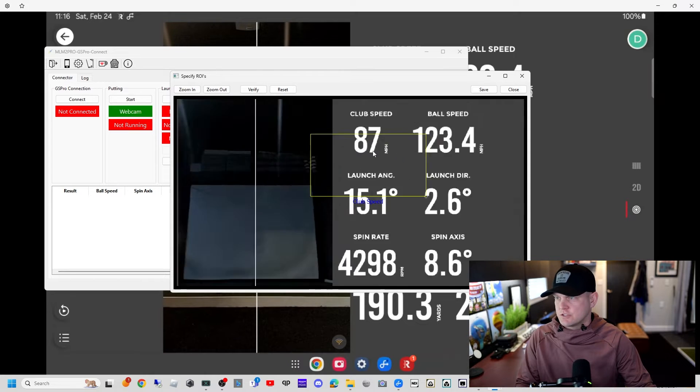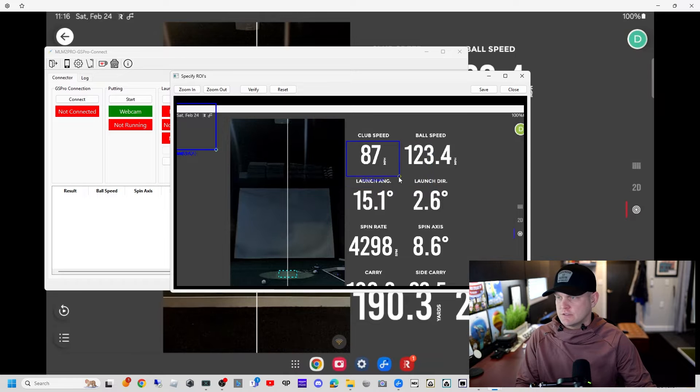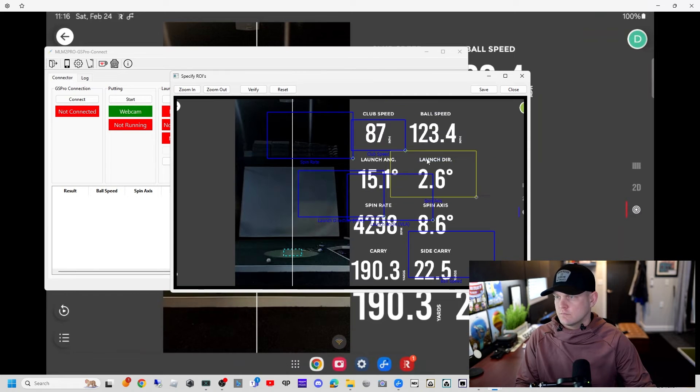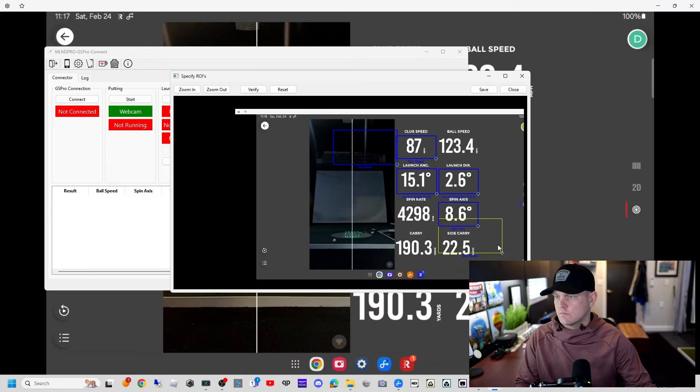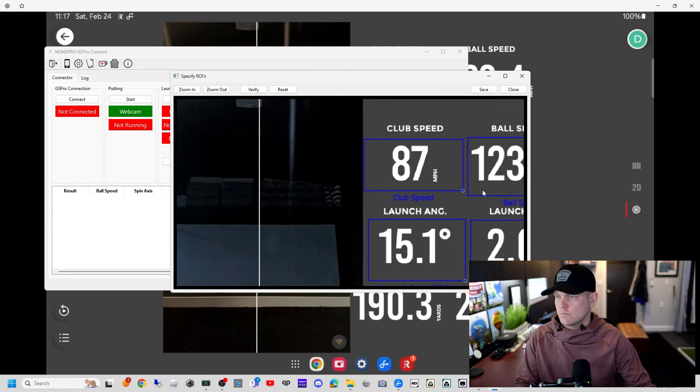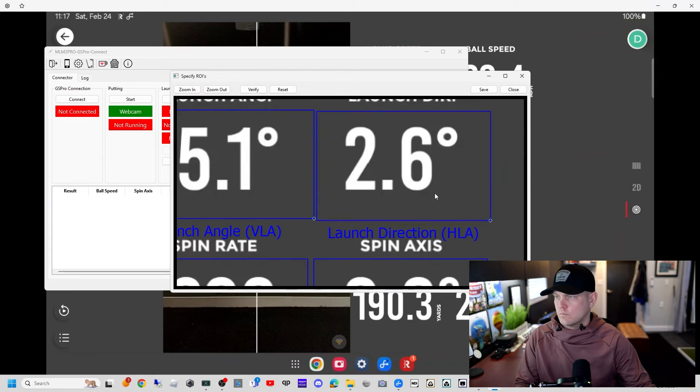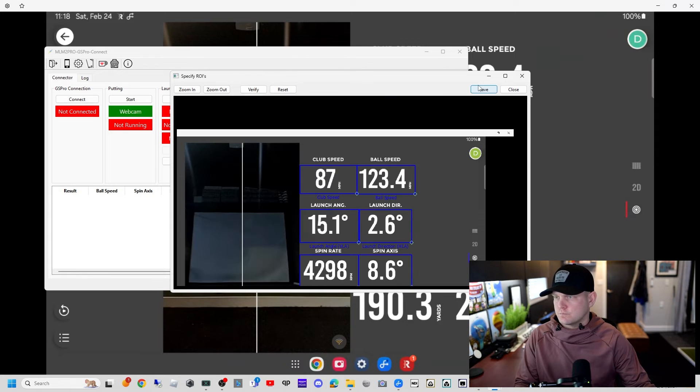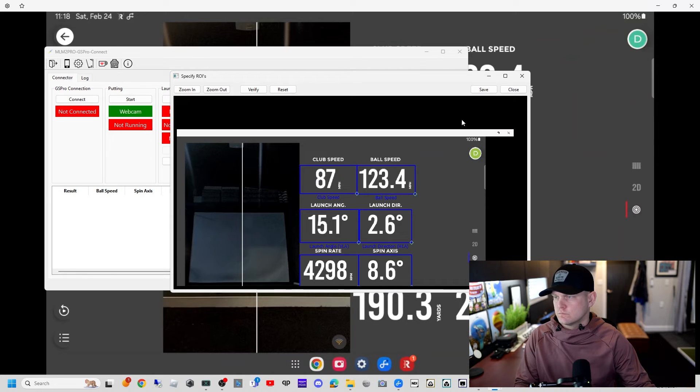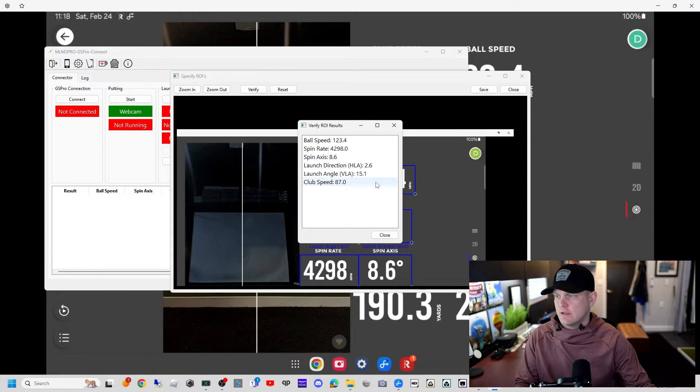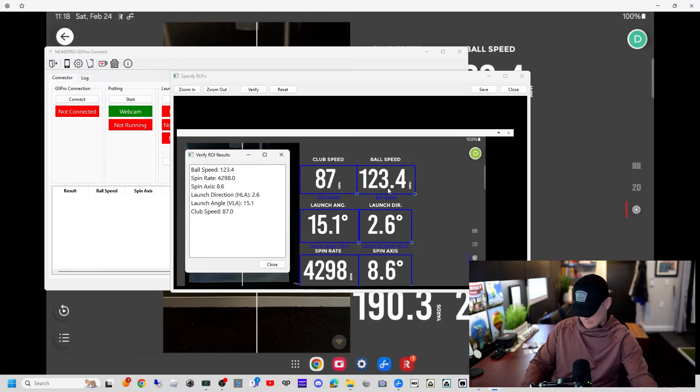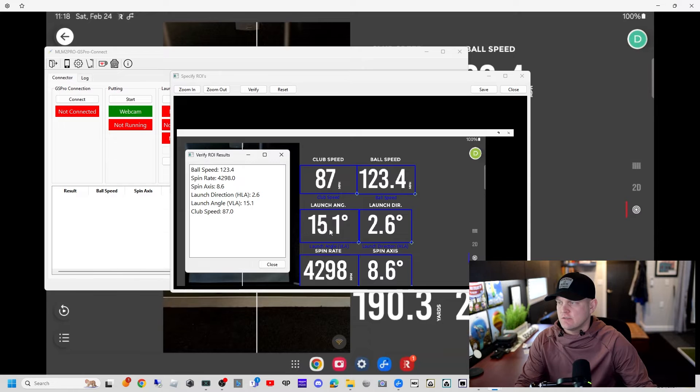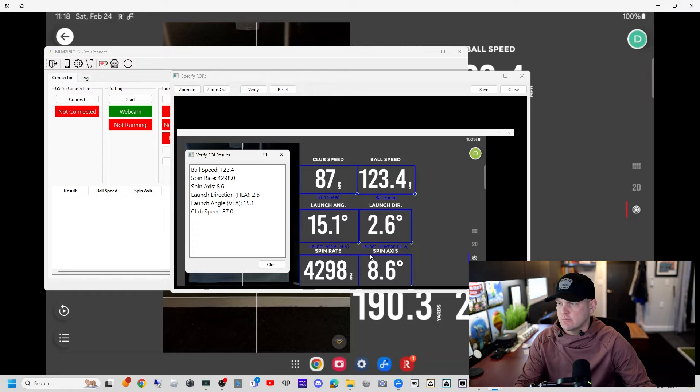Now we'll set up the ROIs. Just as you would expect, club head speed is going to go over club head speed and so on and so forth. We'll hit save and then we're going to hit verify. We're going to verify these: 123 equals 123, 87 is 87, 15.1 is 15.1, and so on.